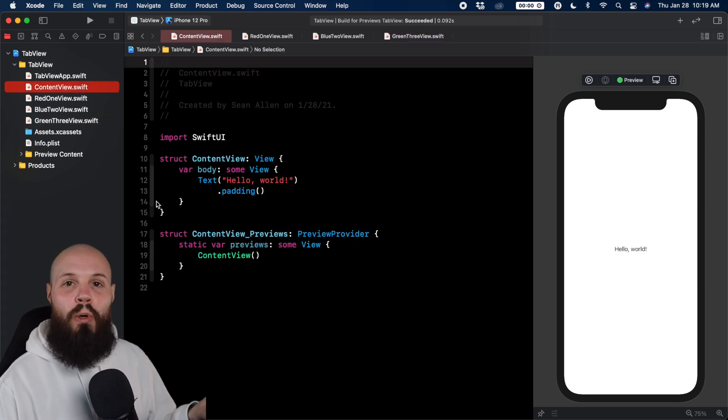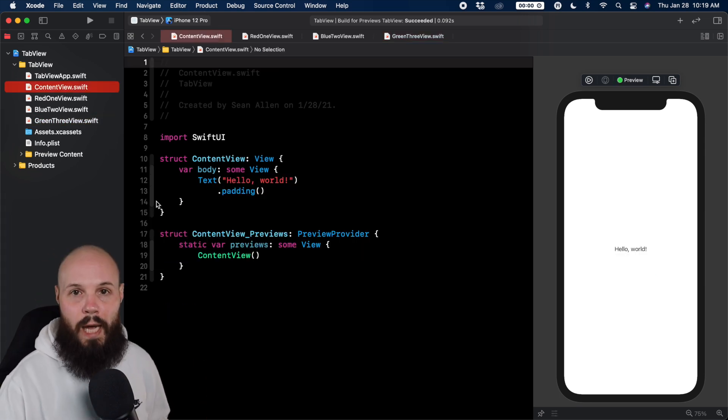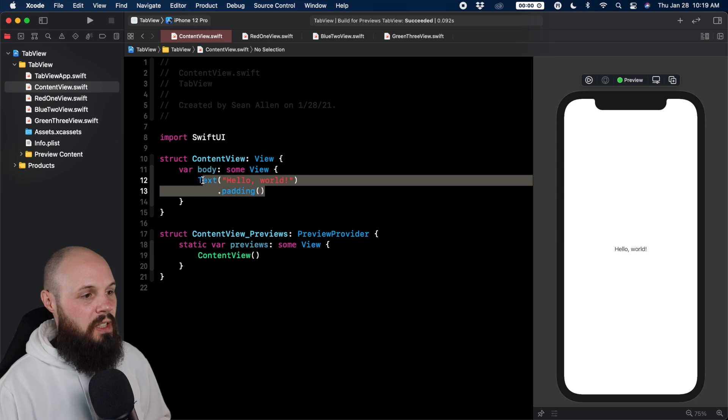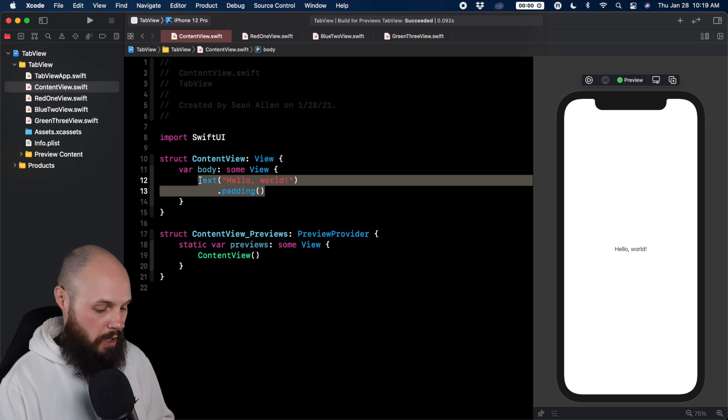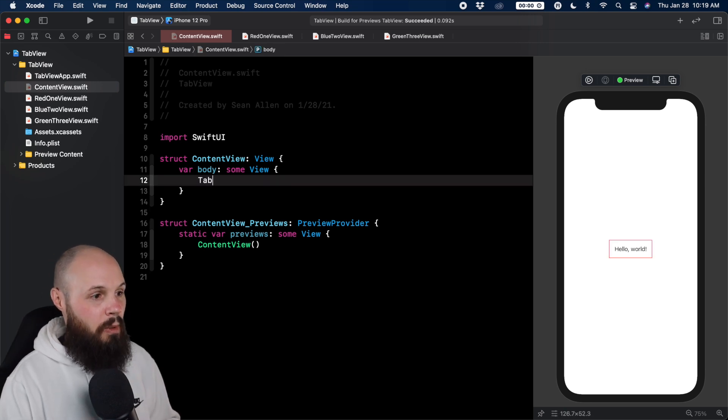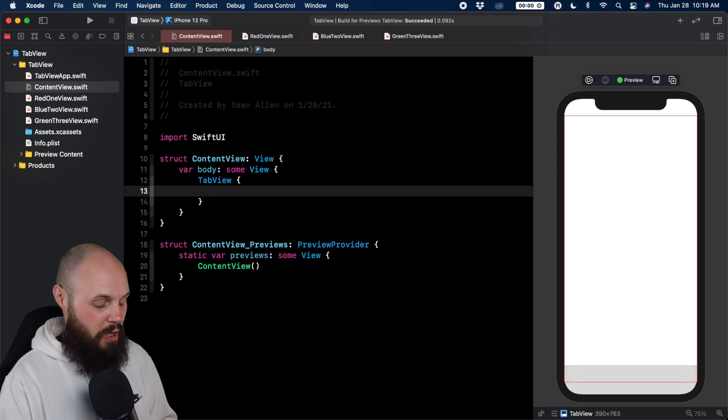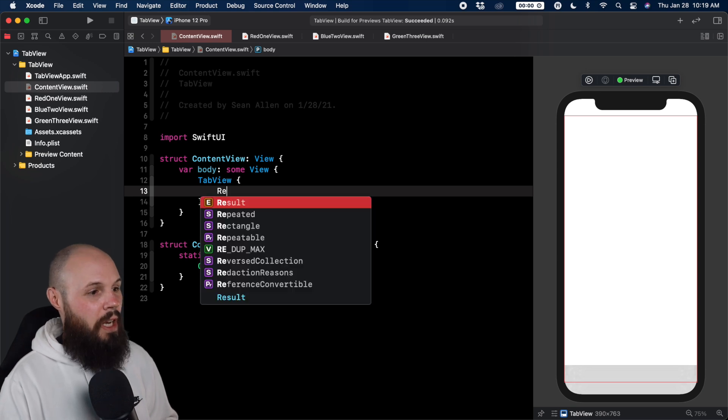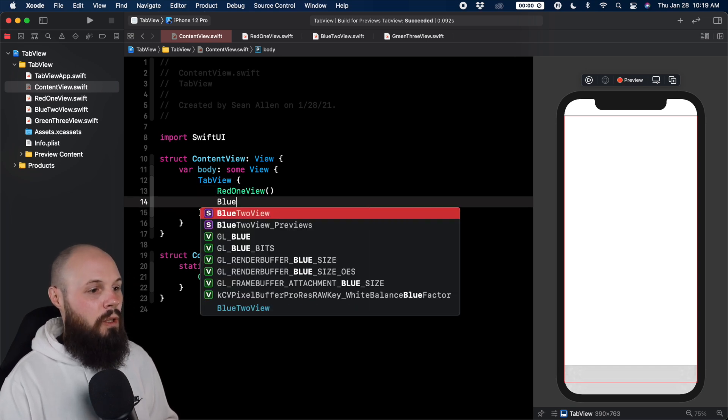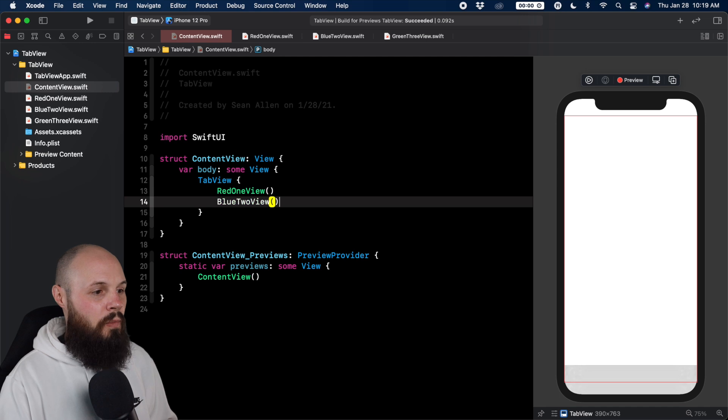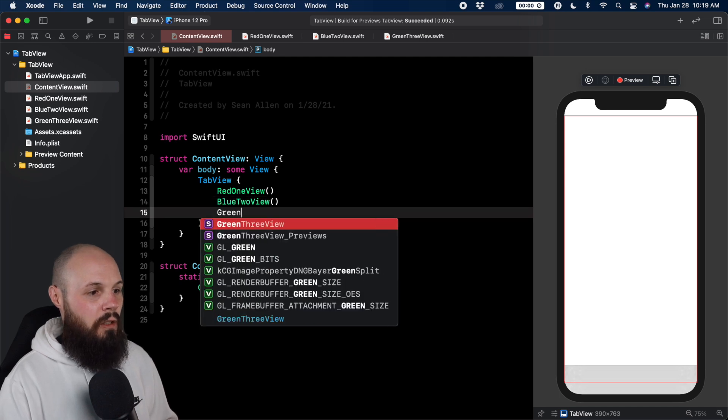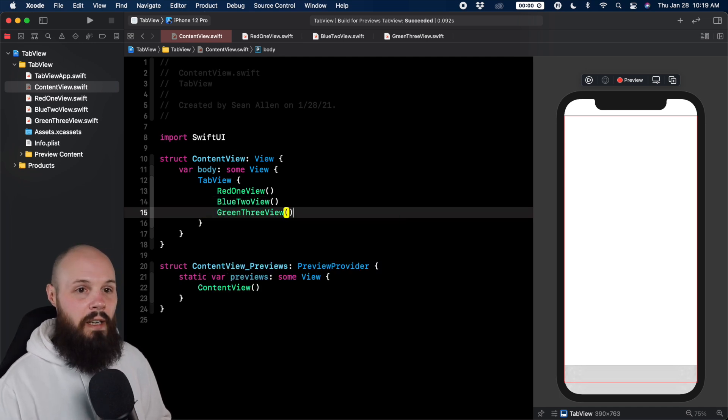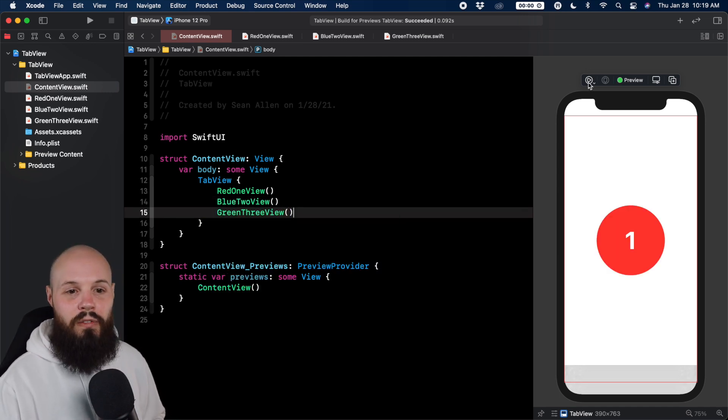This is where we're going to create our tab view. Let's get rid of this text and we'll just write tab view. Sounds simple enough. And we can just do red one view, blue two view, green three view. Then let's run our preview.